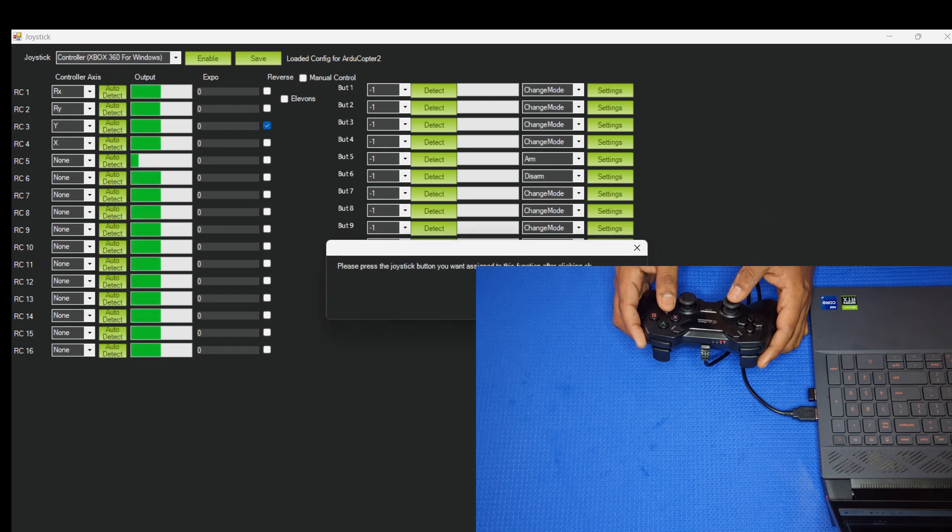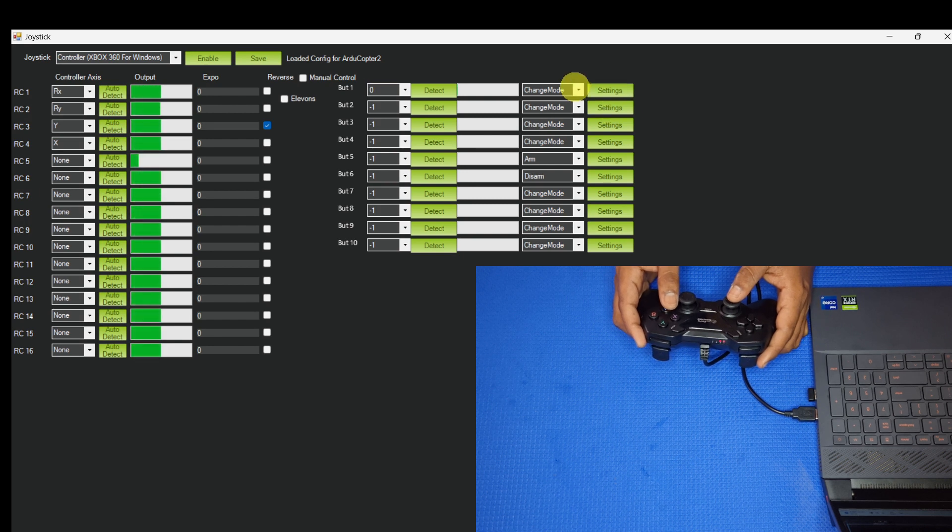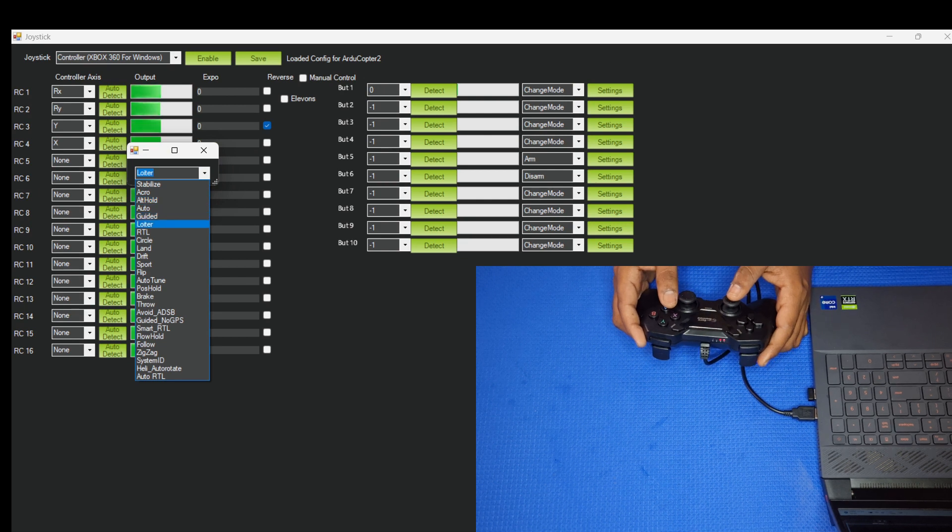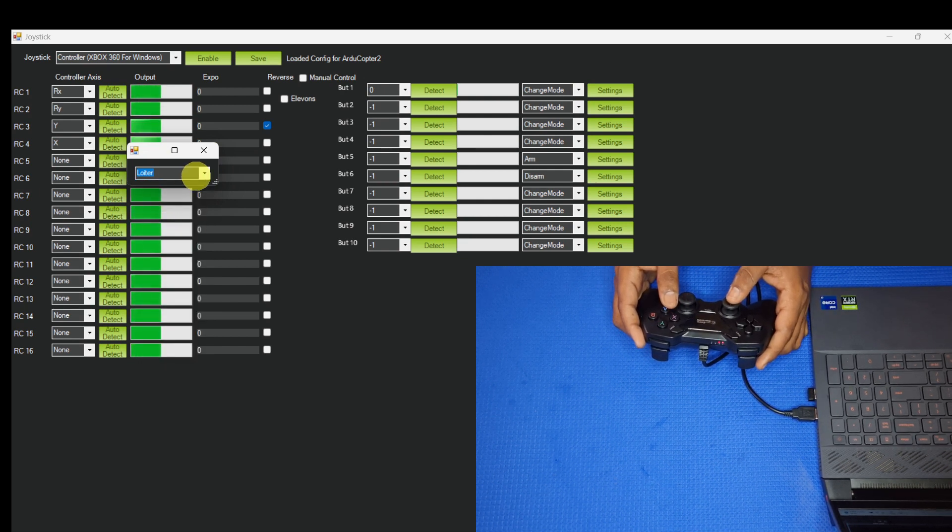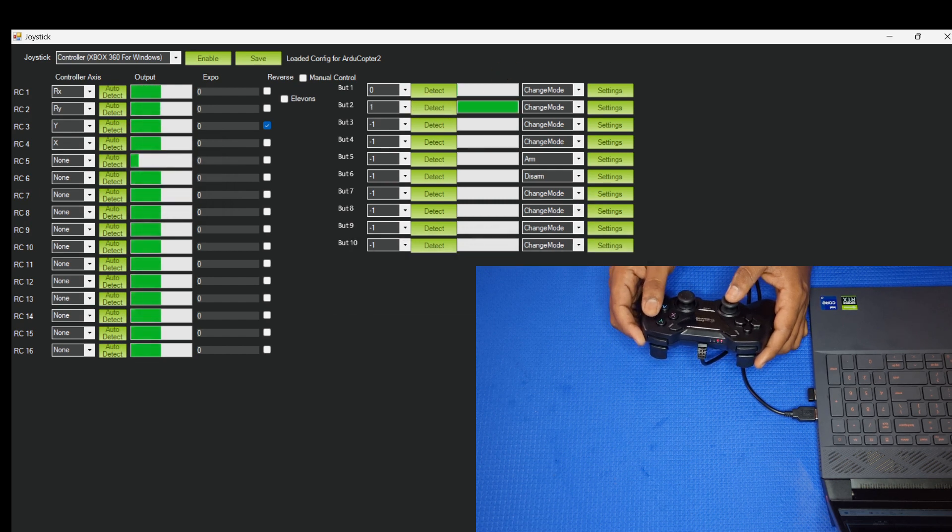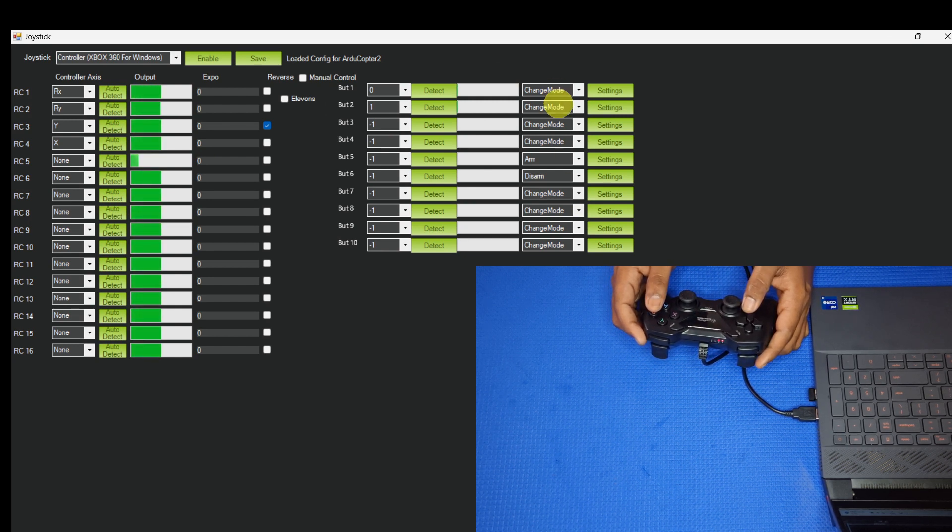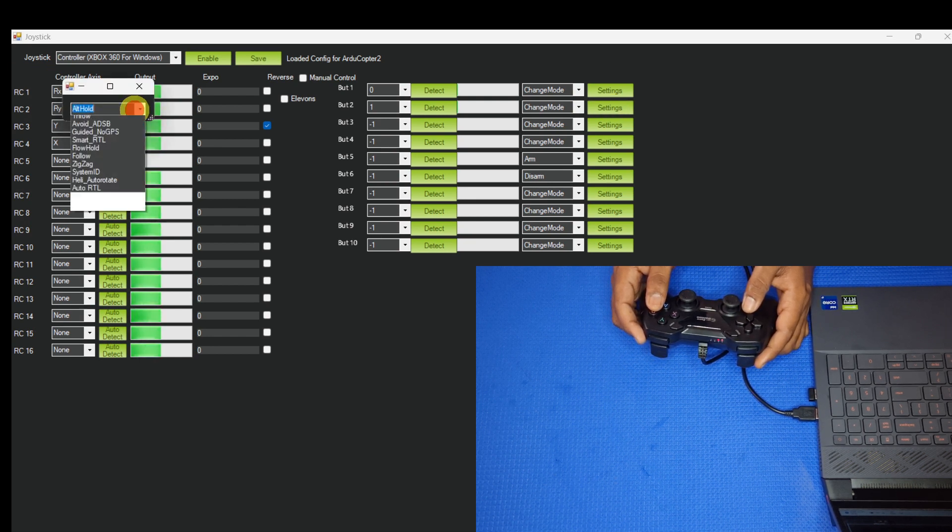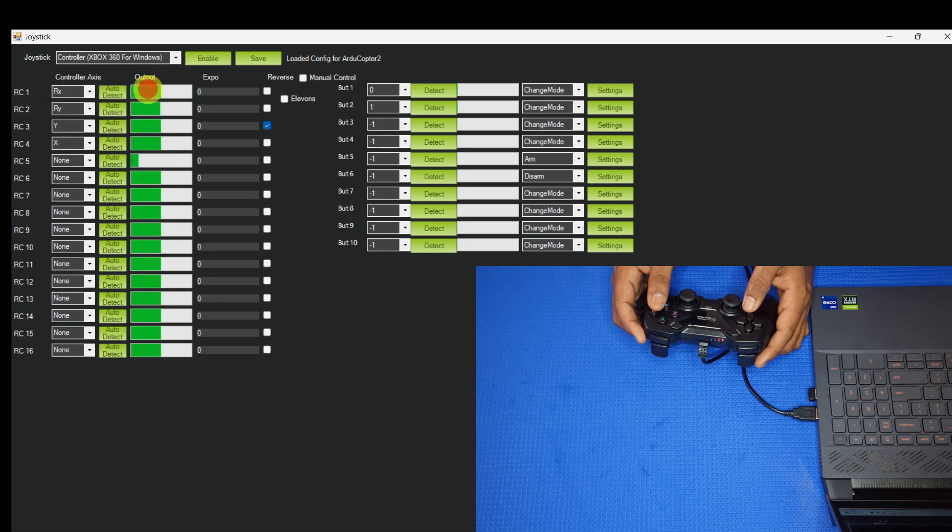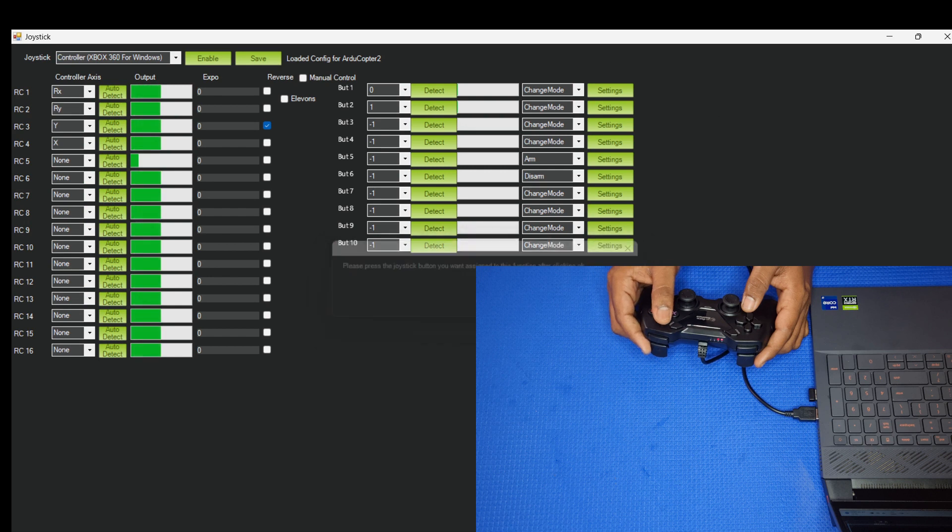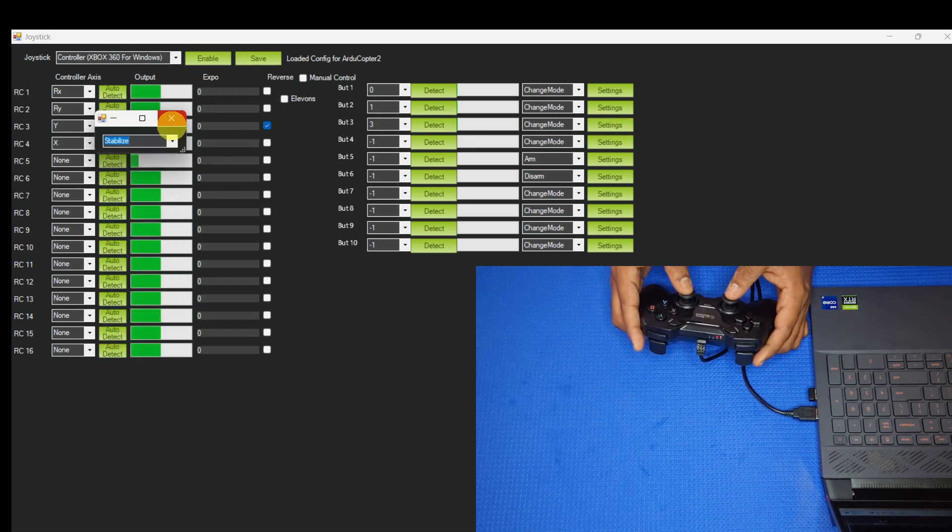Using auto-detect, I am assigning one button. This button is for loiter mode. Select loiter. And another button, auto-detect. I am assigning this button for another flight mode. Then go to setting. I am assigning this button for alt hold. Another button, this button is for another flight mode. I am going to set this button for stabilize flight mode.